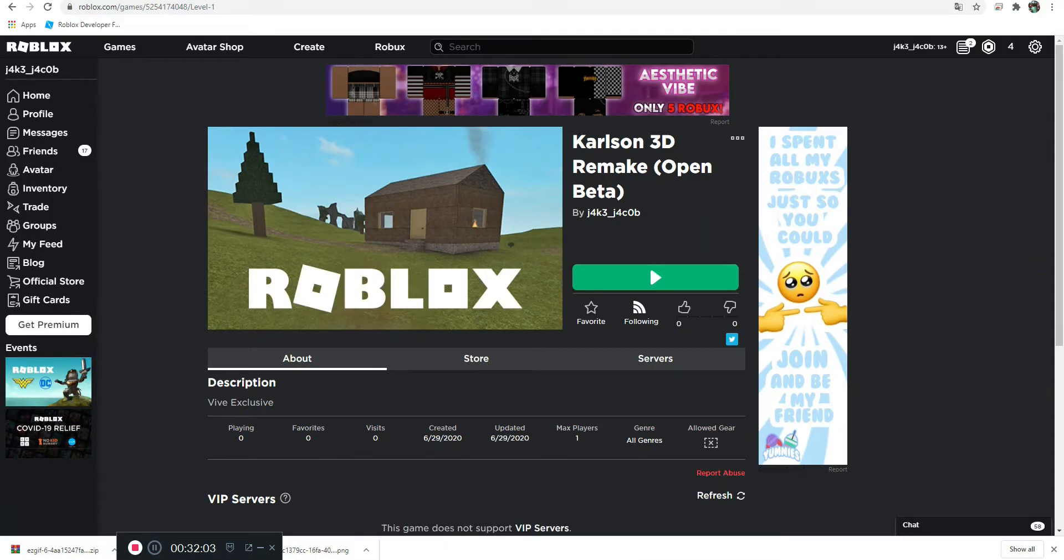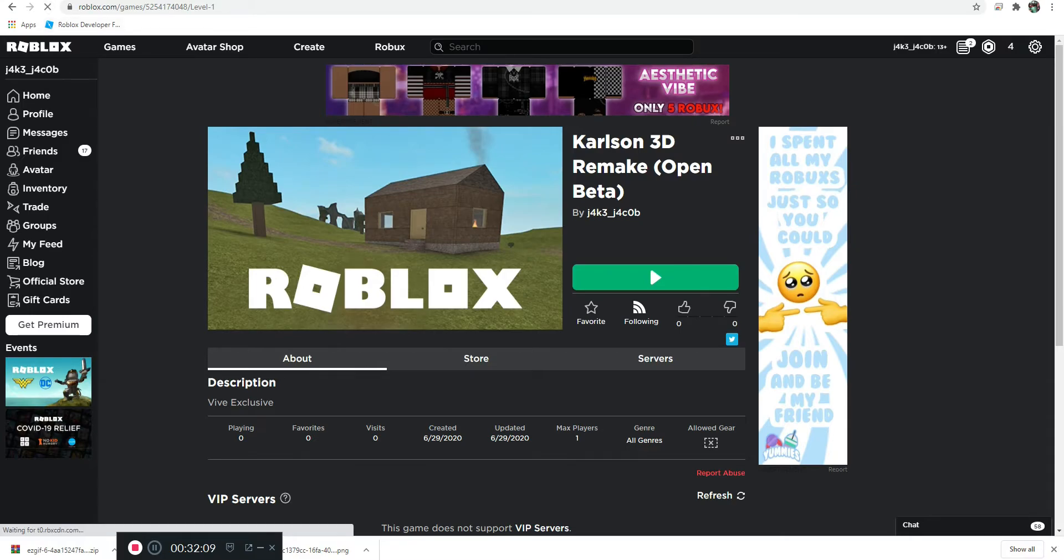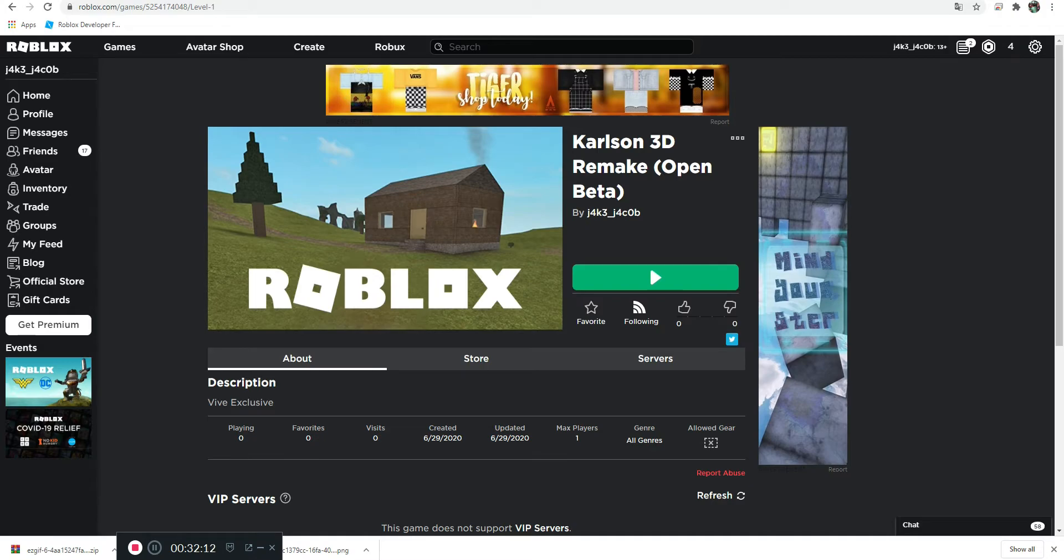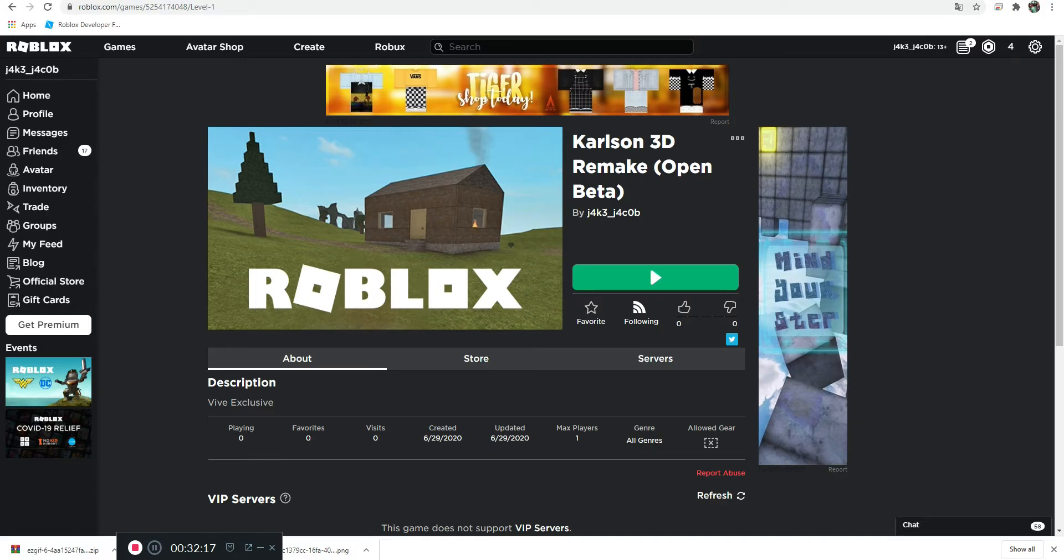Alright, well I hope you guys liked this. I hope you guys enjoyed this video. If you want to see more, please subscribe. Go play the game. Join the Discord. Add me on Discord. Whatever you want. Go do it.